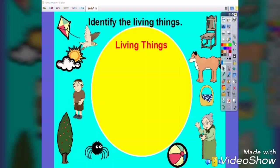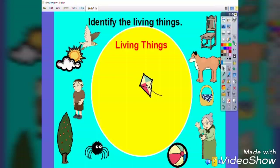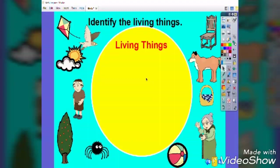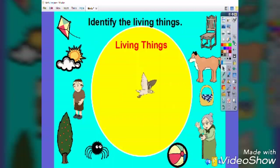Let us start with the kite. Ask your kids, do you think it's a living thing? If they answer yes, then show them — it goes back. Ask them, why do you think it goes back? Because it's not actually a living thing. Continue the procedure with the bird. The bird stays in the circle, so it's a living thing.